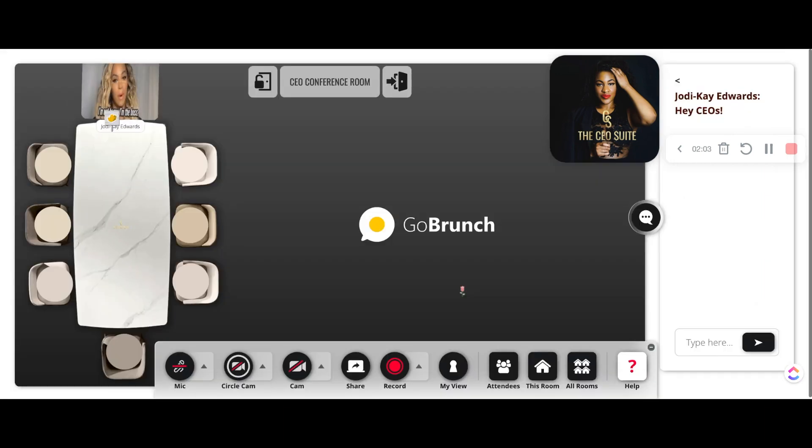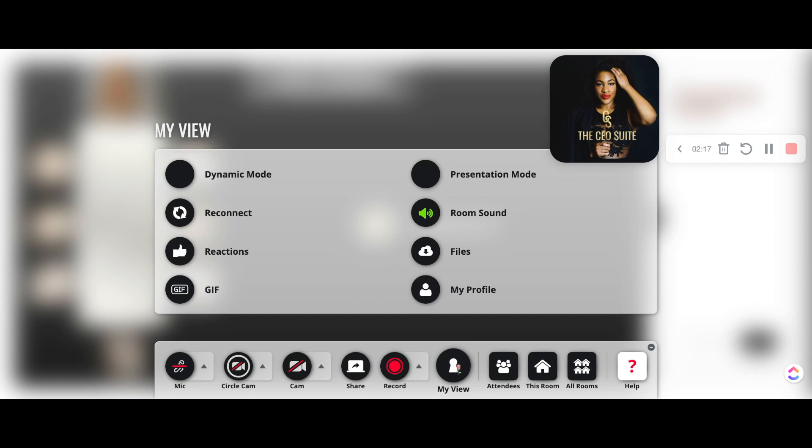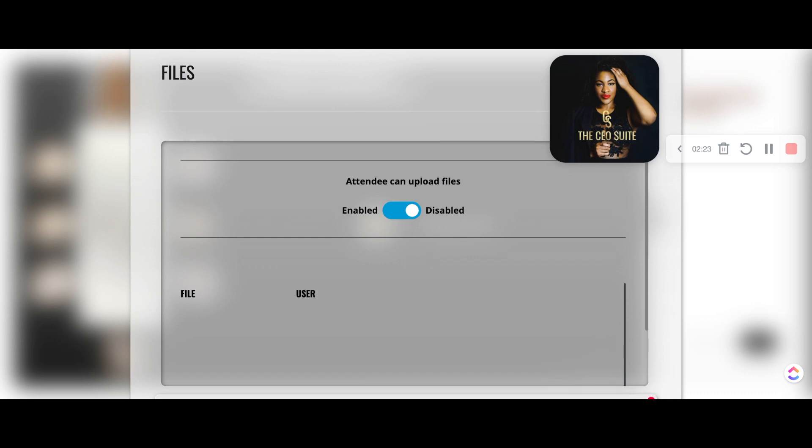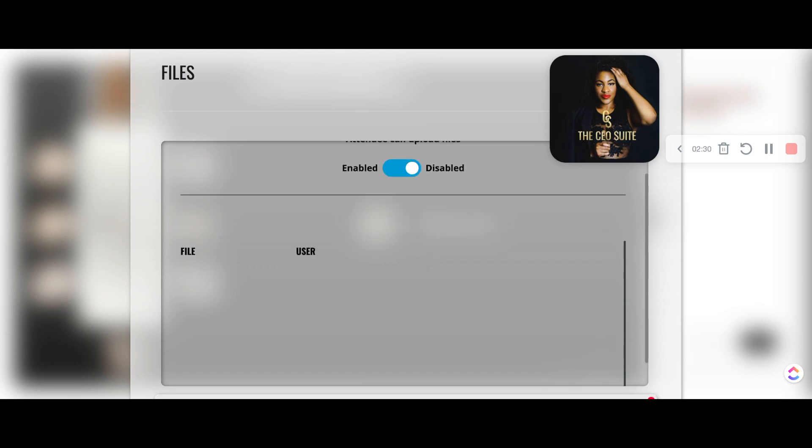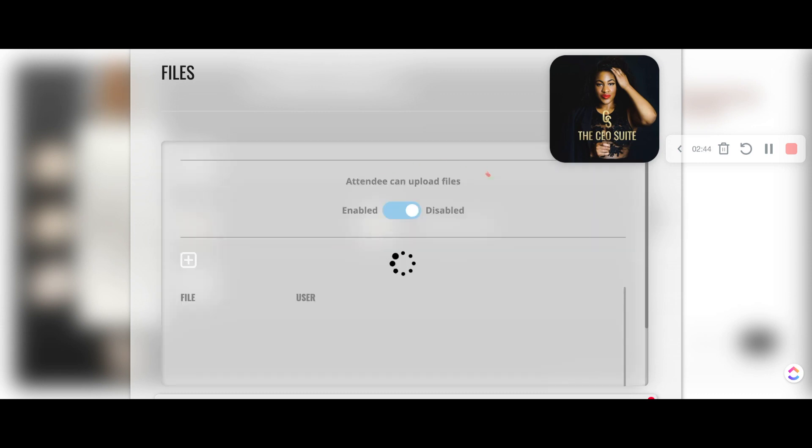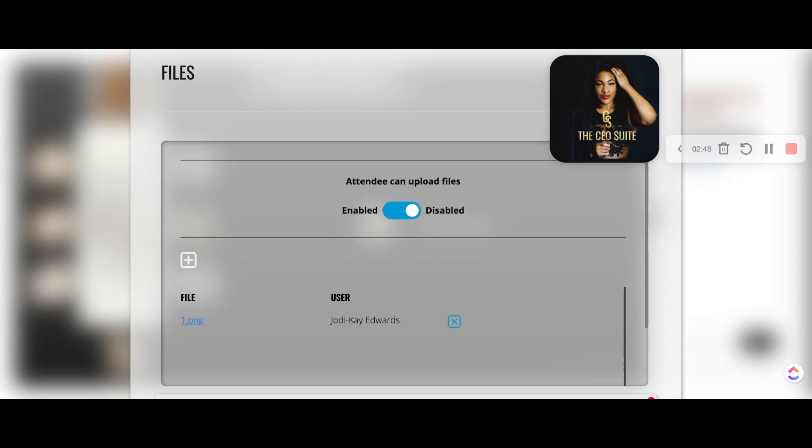Go Brunch makes it really easy to have this intimate work setting with your co-workers or your team members or your community members. So there's additional features that I absolutely love, which is this ability to share files directly into that chat that I showed you earlier. So when you click on this option, you can hit the plus and it's going to add a file straight into the chat where everyone can see it.